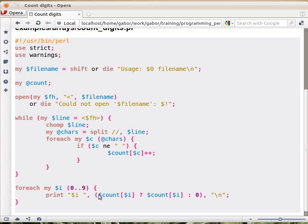So the condition is whether there was any appearance of that digit. That's gonna be true then. If there was, then we print out the actual number. Otherwise, we print out 0.